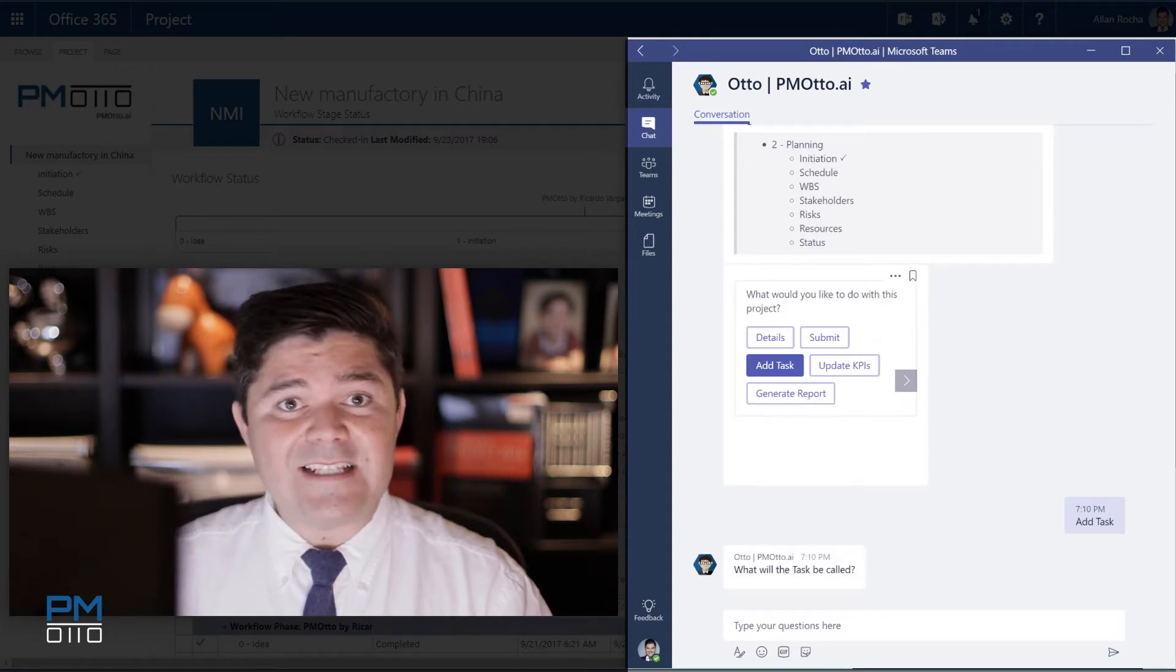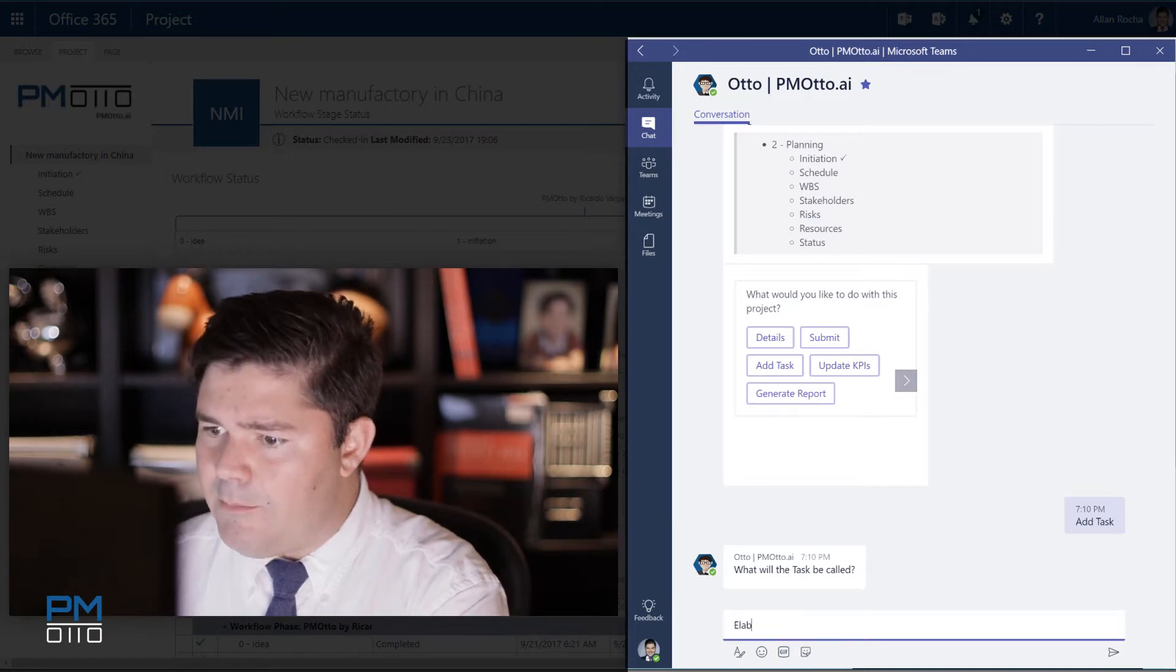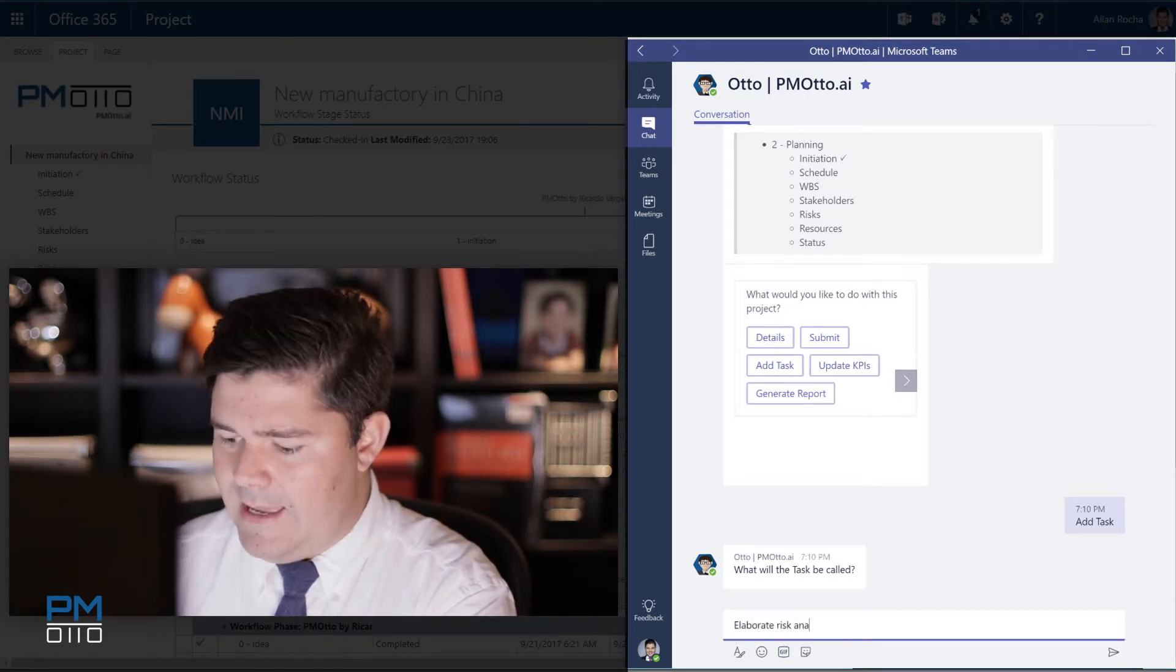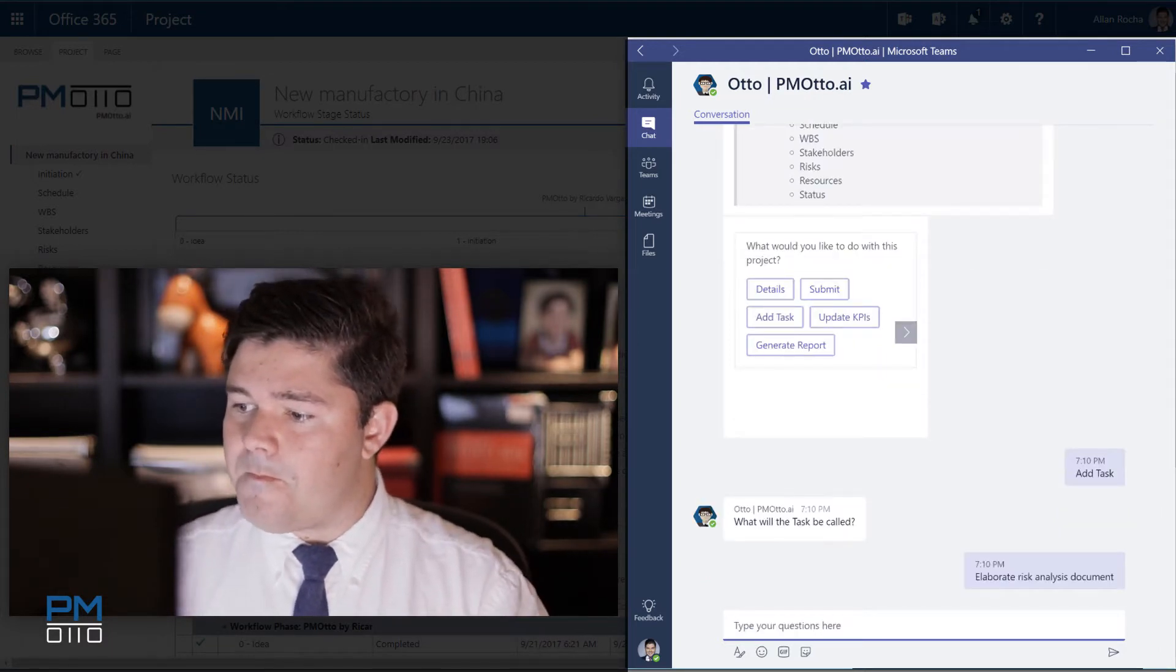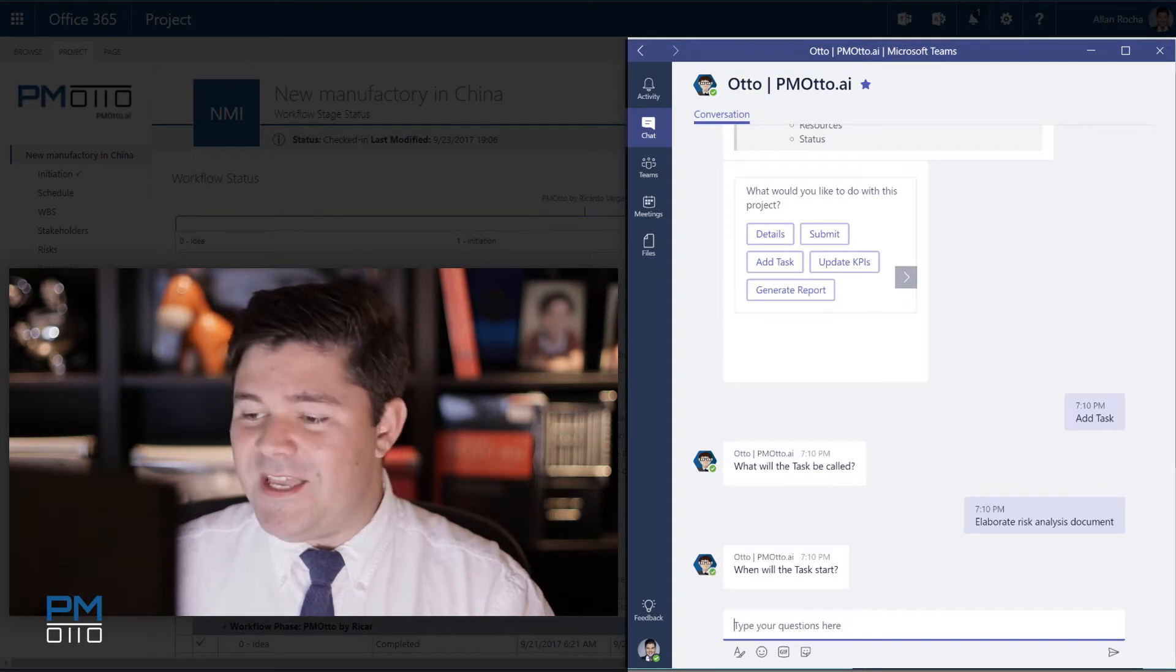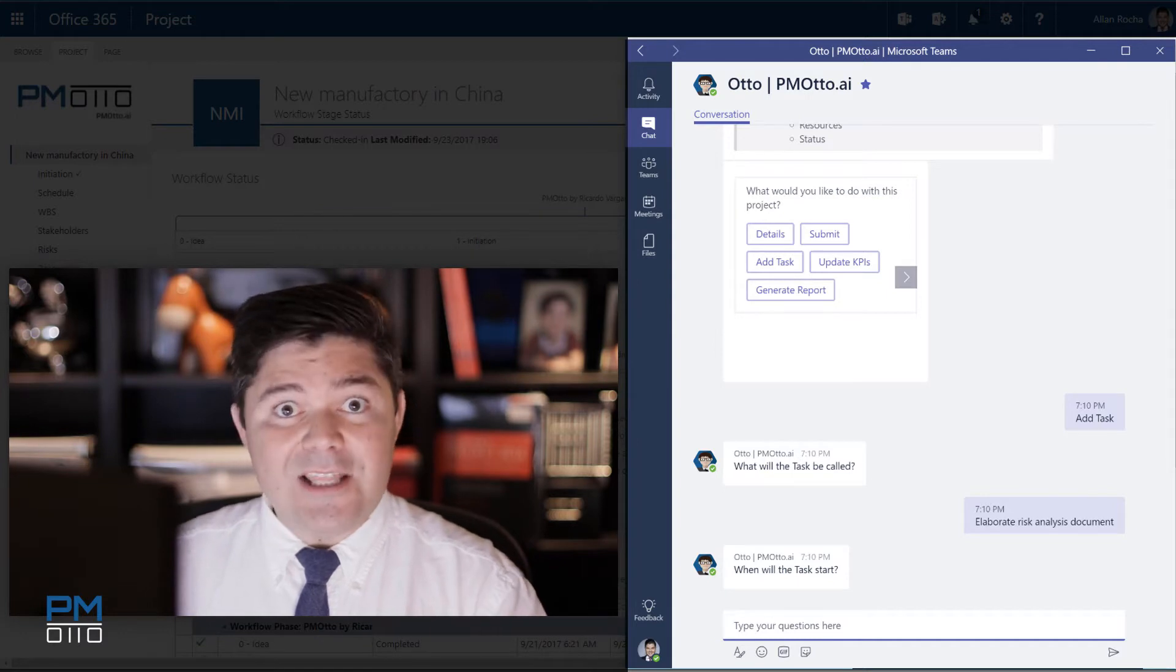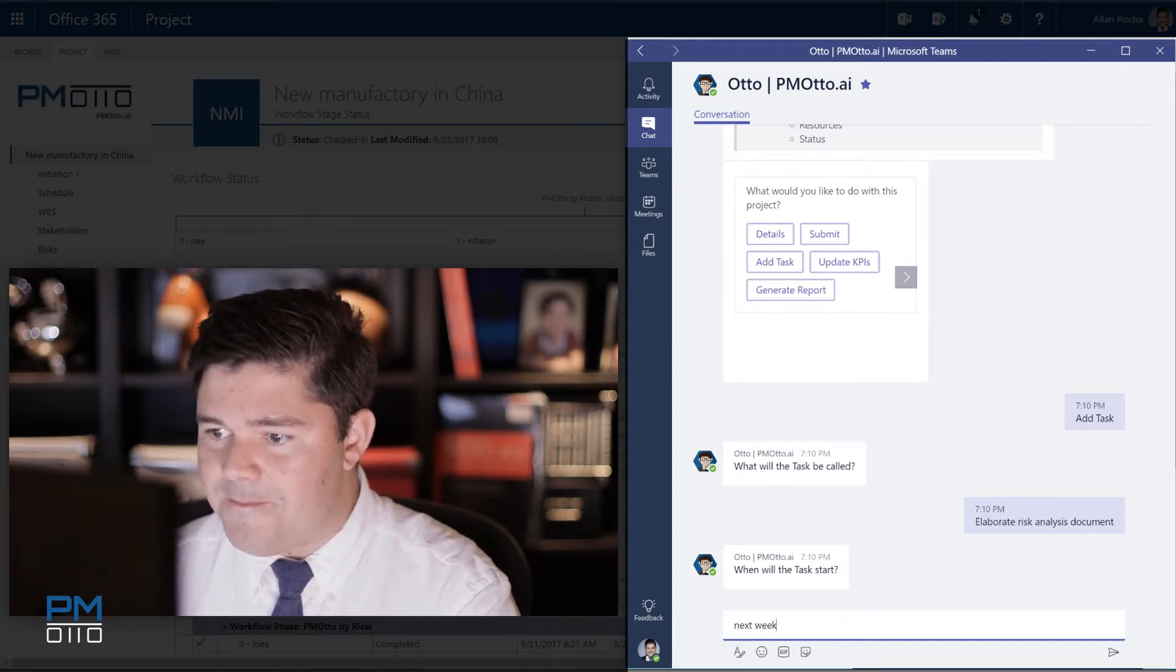What will the task be called? I would say it's elaborate risk analysis document. When the task will start you can actually type things or natural language terms that Otto will understand. So I would say in the next week.